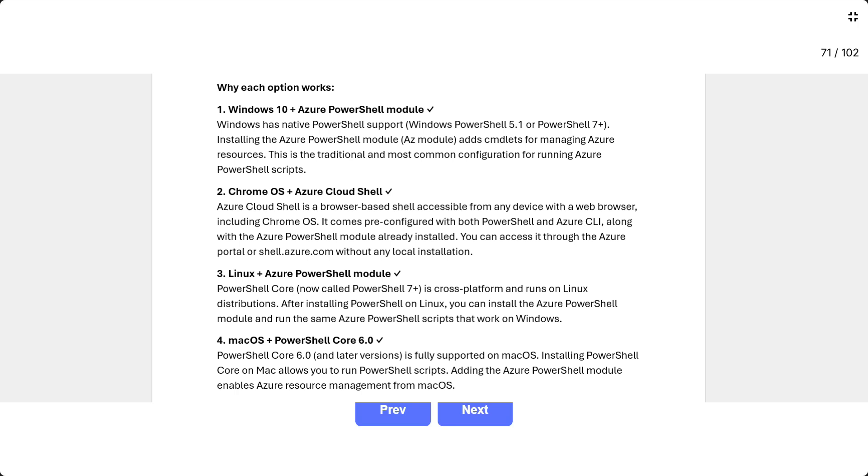Two, Chrome OS plus Azure Cloud Shell. Azure Cloud Shell is a browser-based shell accessible from any device with a web browser, including Chrome OS. It comes pre-configured with both PowerShell and Azure CLI, along with the Azure PowerShell module already installed. You can access it through the Azure portal or shell.azure.com without any local installation.